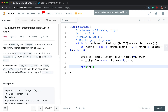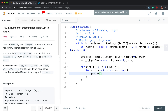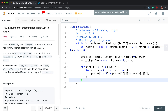We fill the prefix sum by accumulating the sum in each column. For each column j from 0 to columns, and for each row i from 0 to rows: prefix_sum[i+1][j] = prefix_sum[i][j] + matrix[i][j]. Now we have the prefix sum.